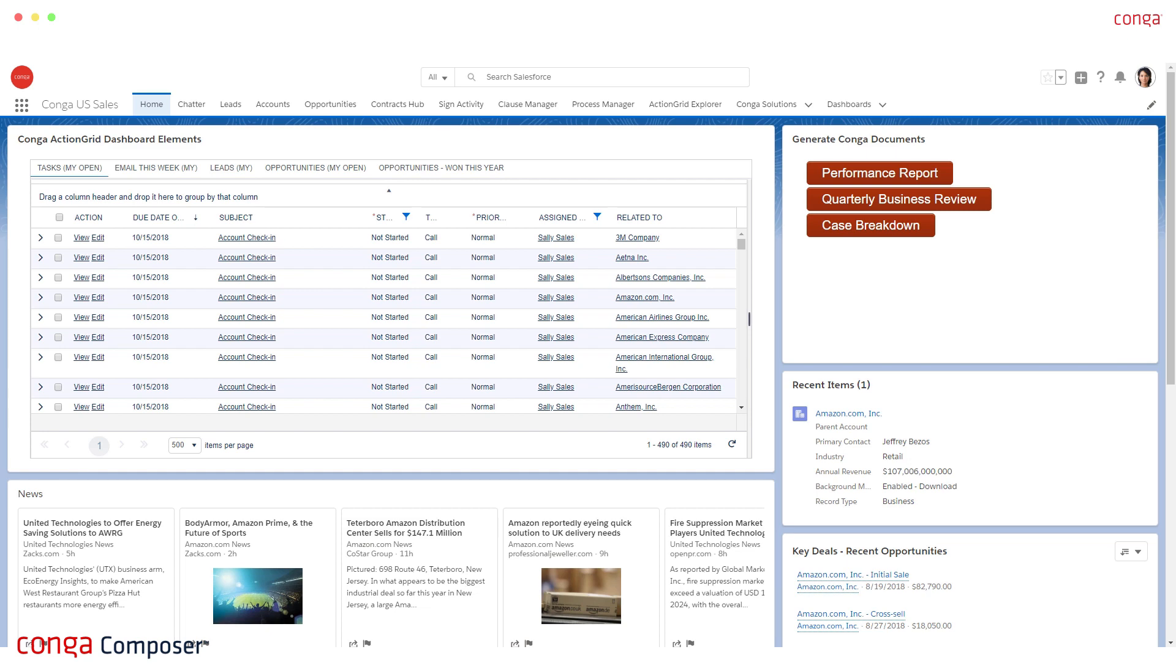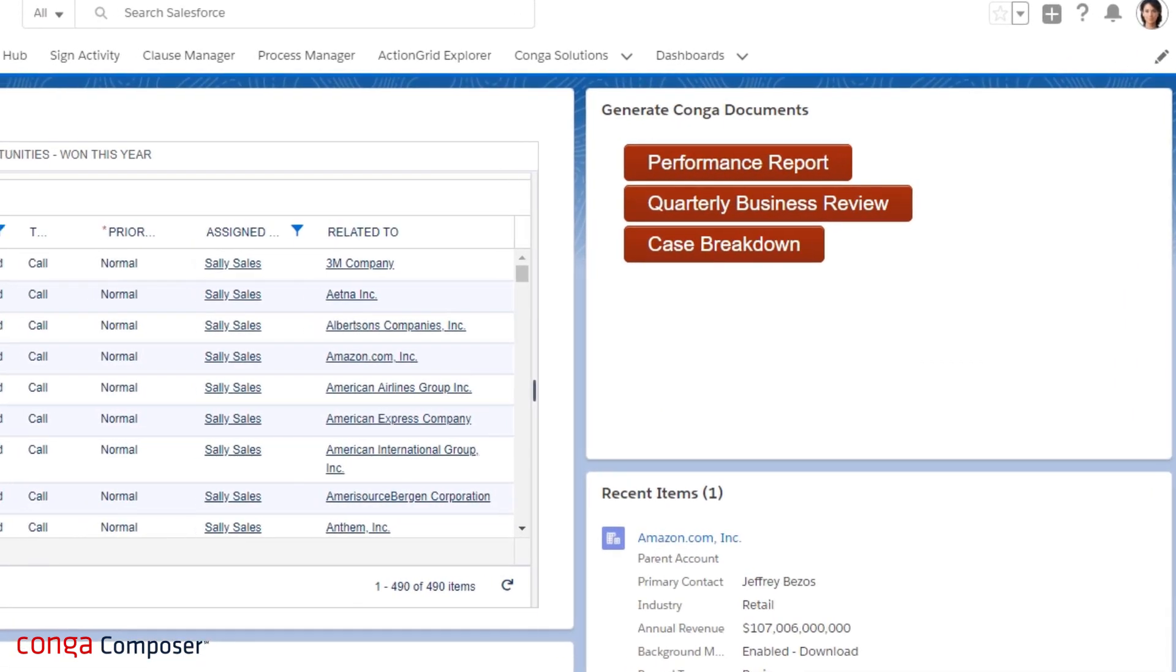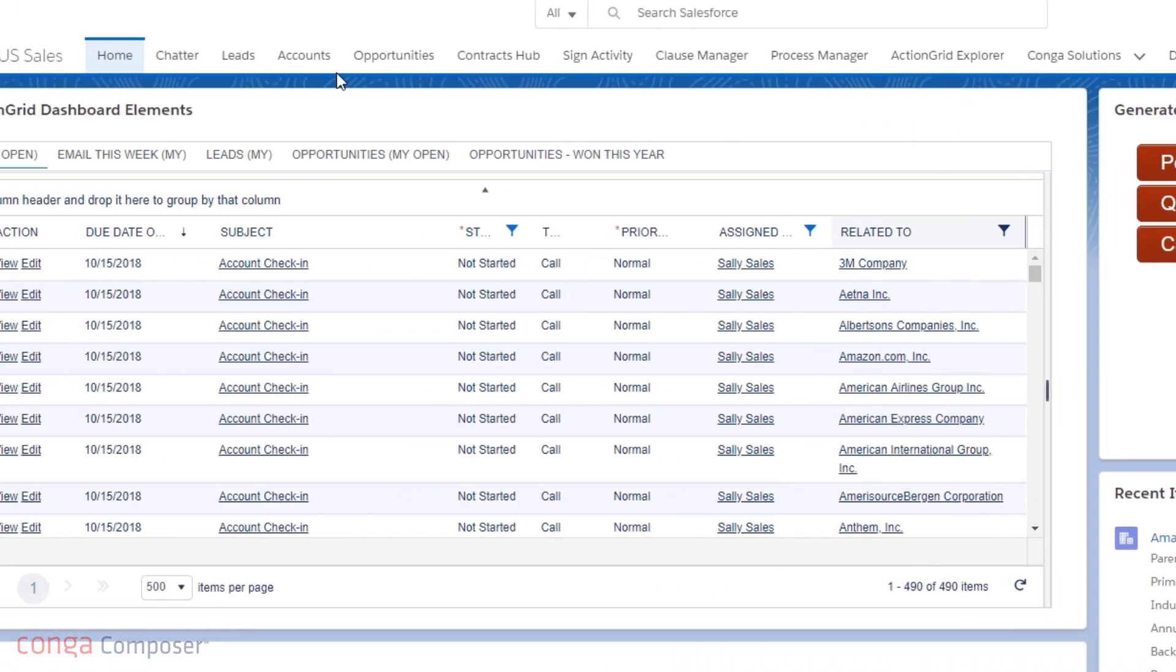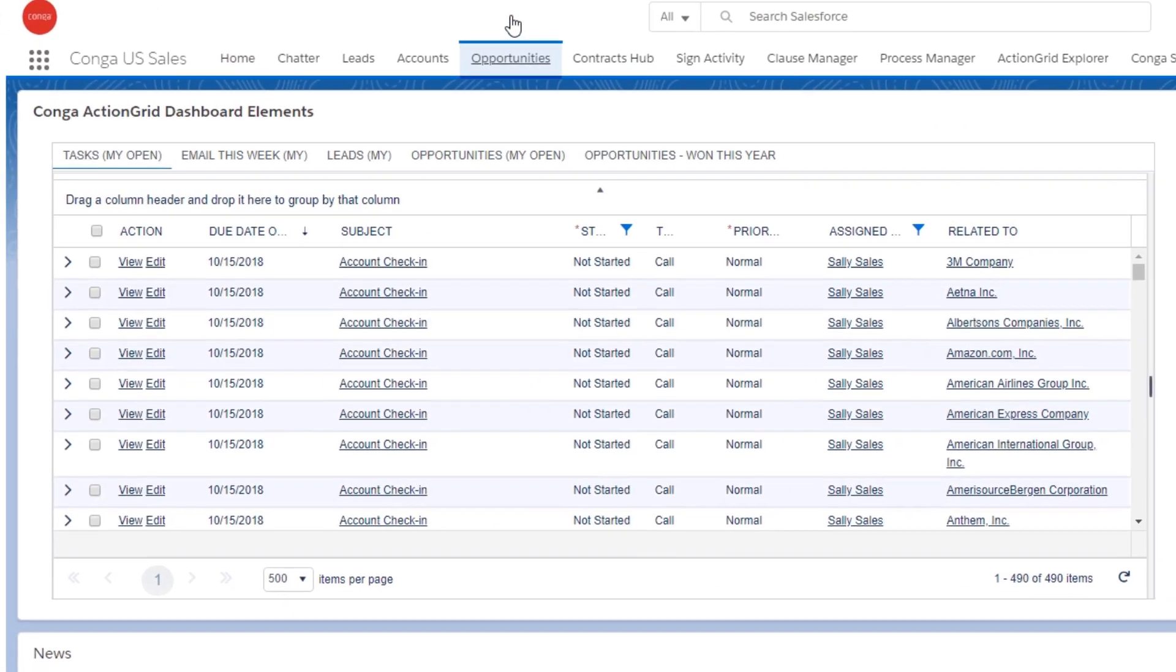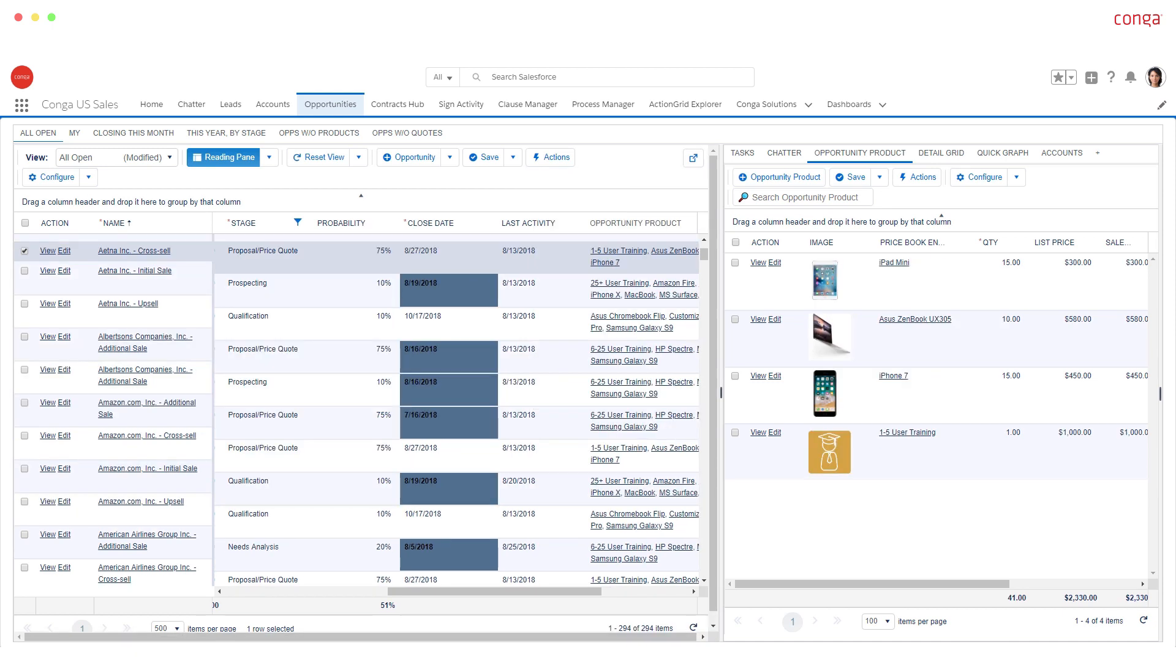With Conga Composer, you can automatically create consistent, beautifully formatted documents directly from Salesforce with a single click for error-free documents every time.